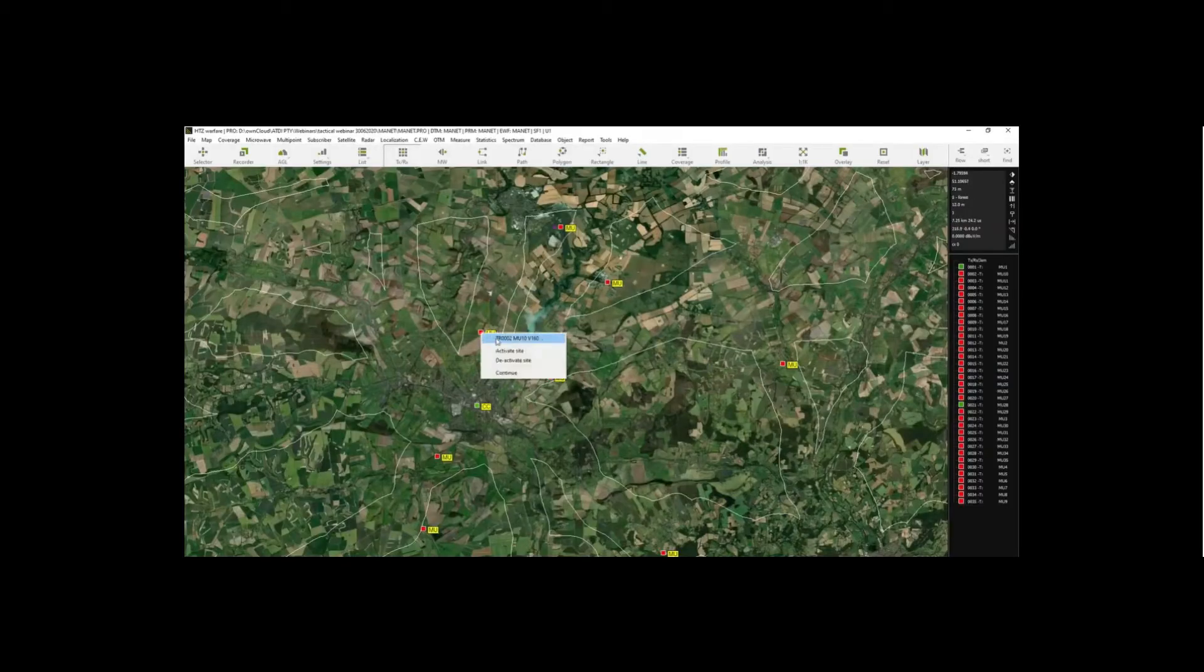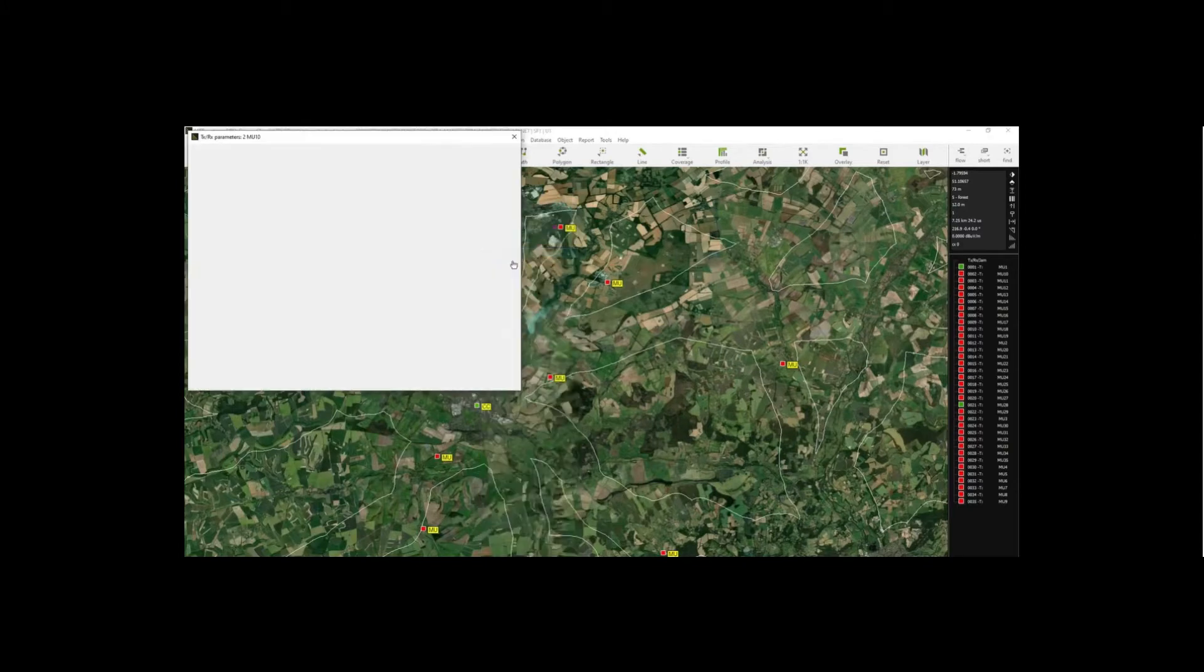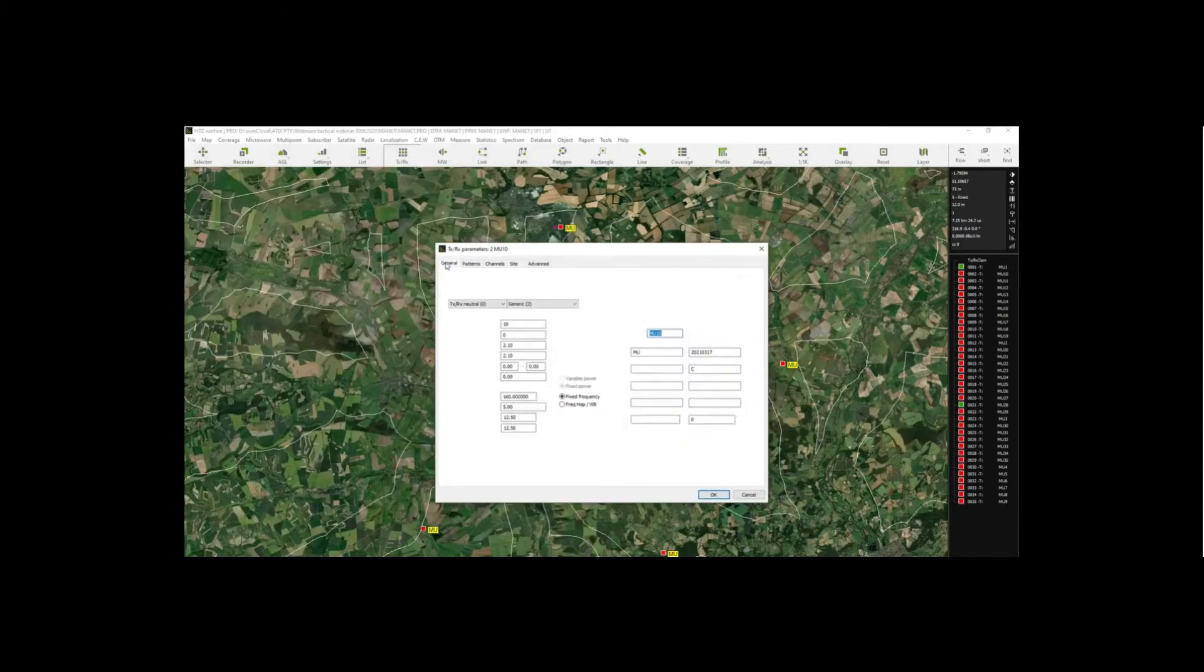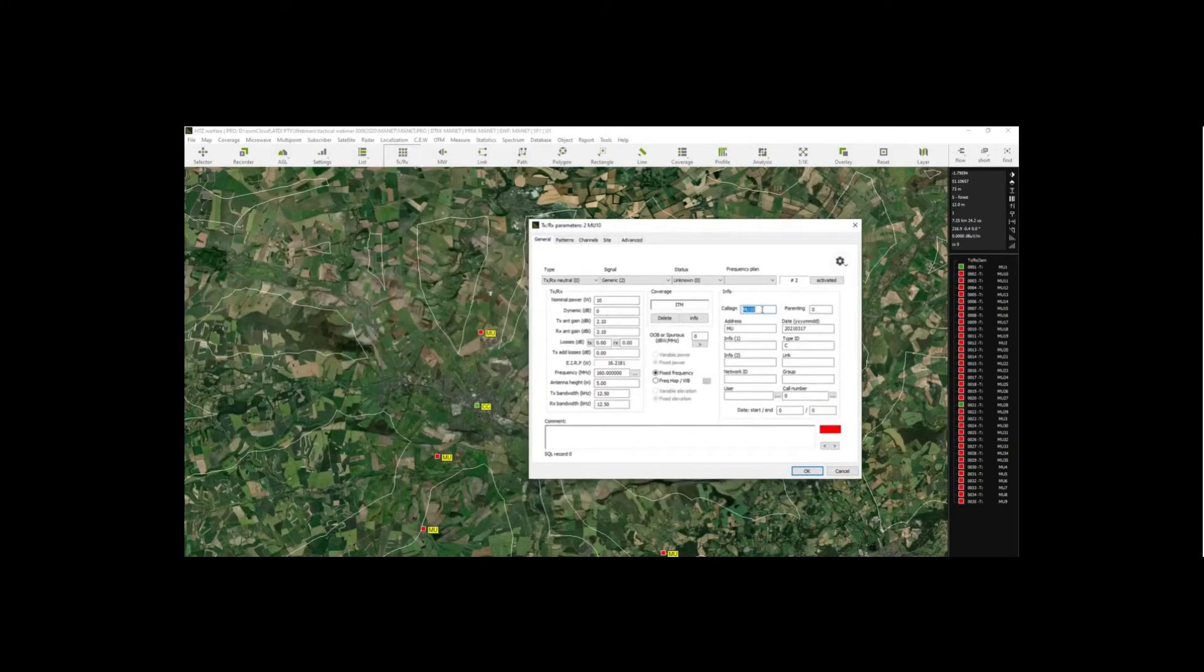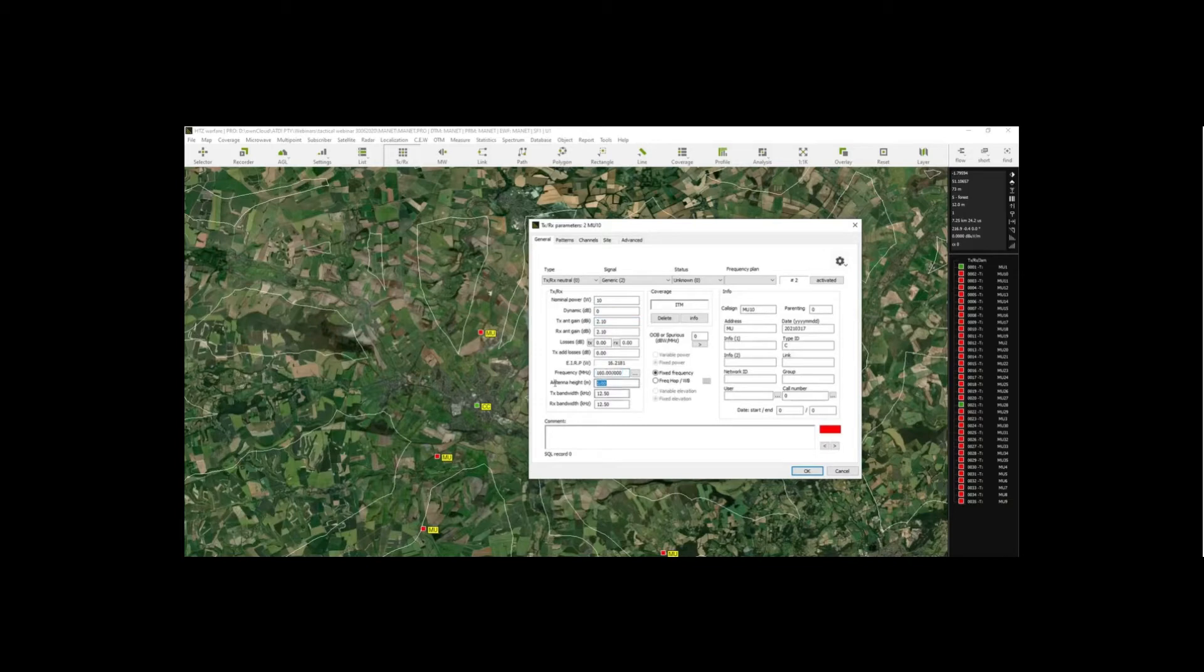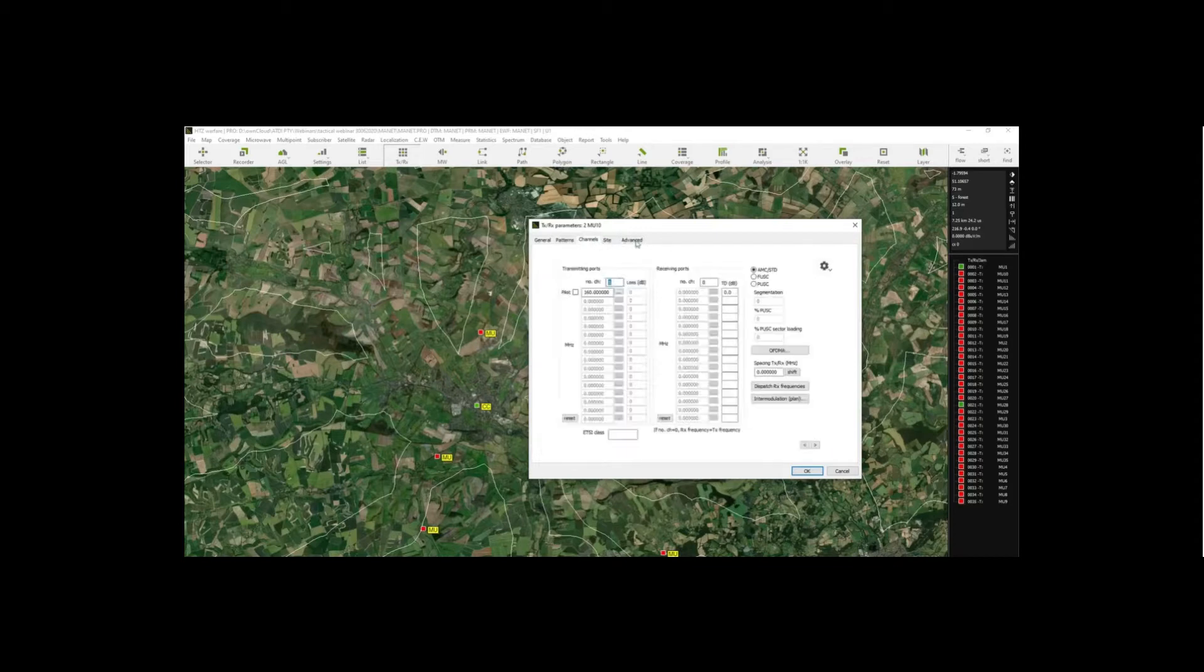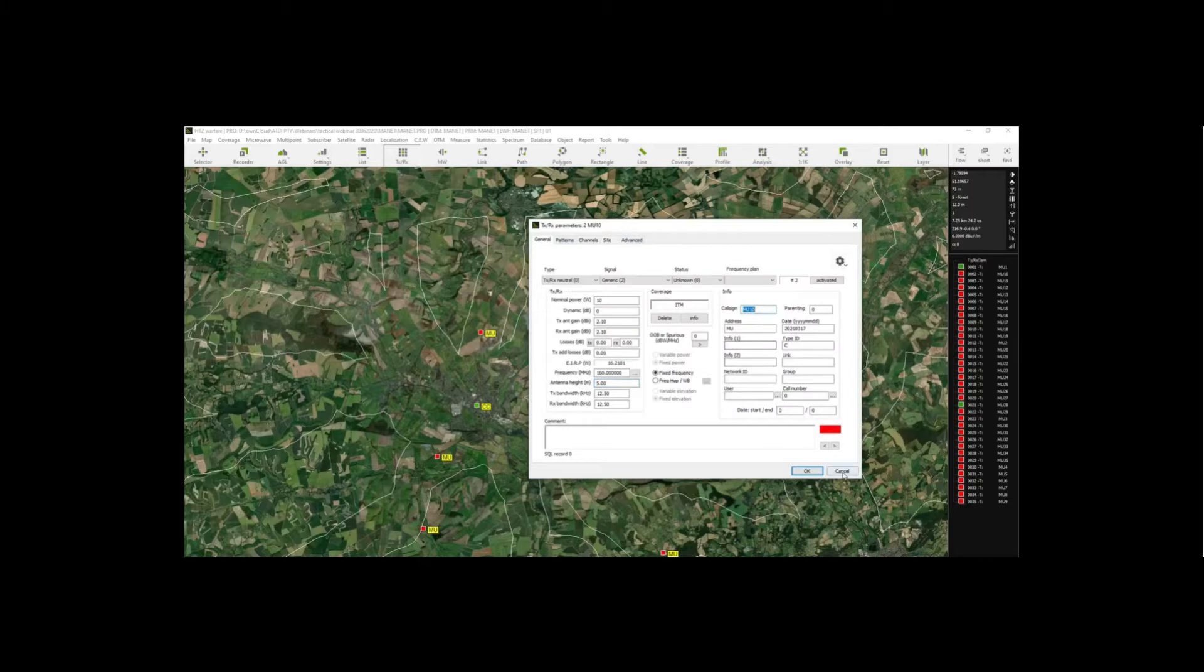Also quickly show you the setup for the parameters here. We have, this is a machine unit. So we have 10 watt transmitter. This is an omni antenna 2.1, 160 megahertz, 5 meter antenna height. And we're looking at neg 100 dBm sensitivity. We're not going to talk about all these parameters.